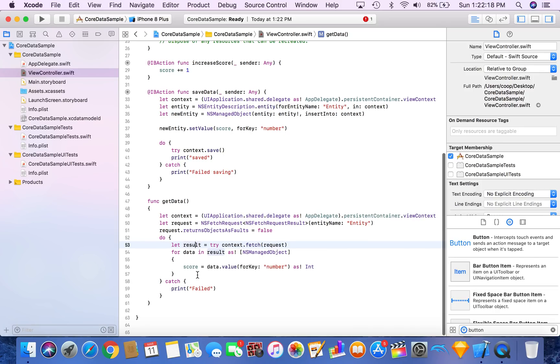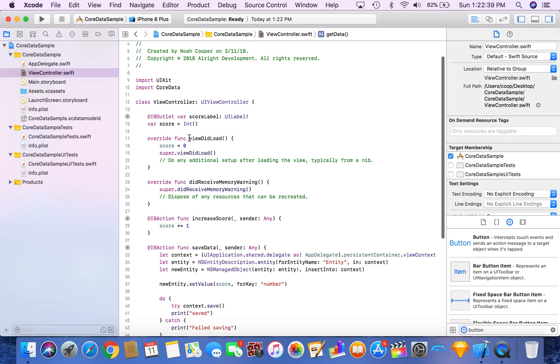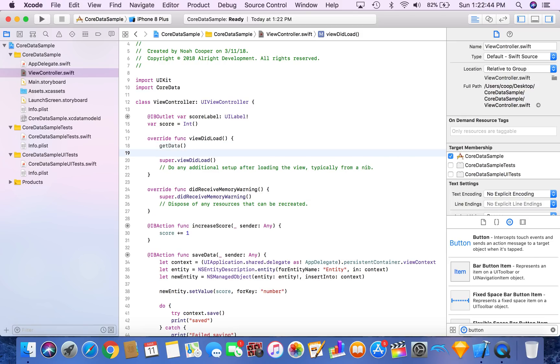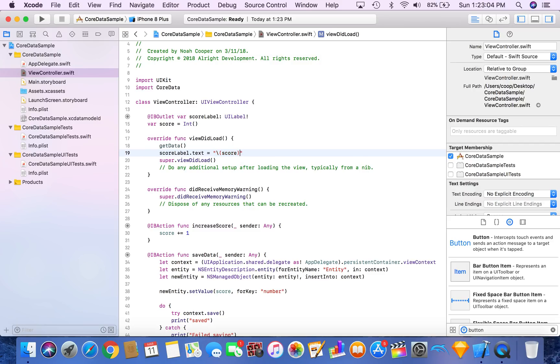And our catch block should actually go here. If it doesn't work we're just going to print failed. Now our errors should go away and we have a get data method. So what this is really doing is it's finding all of your data in your array of all the numbers you've stored. It's setting score to the last item in that array. So now that we have score set to a value, we're going to want to call get data in view did load. And then we're going to want to set our score label dot text is equal to score. We want to put that in quotations because it's an integer trying to get stored to a string. So that is how you do that.